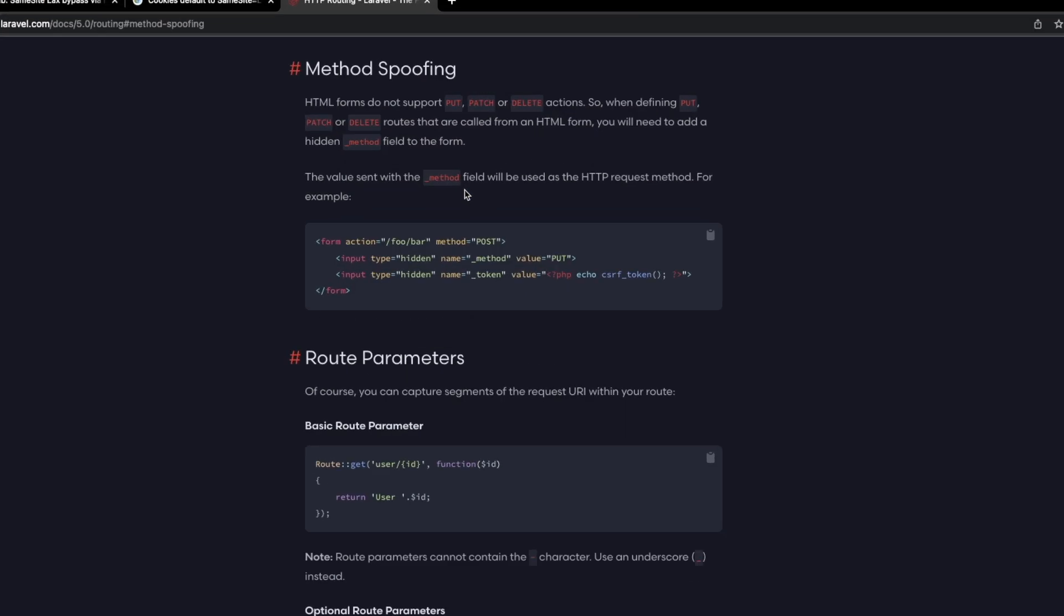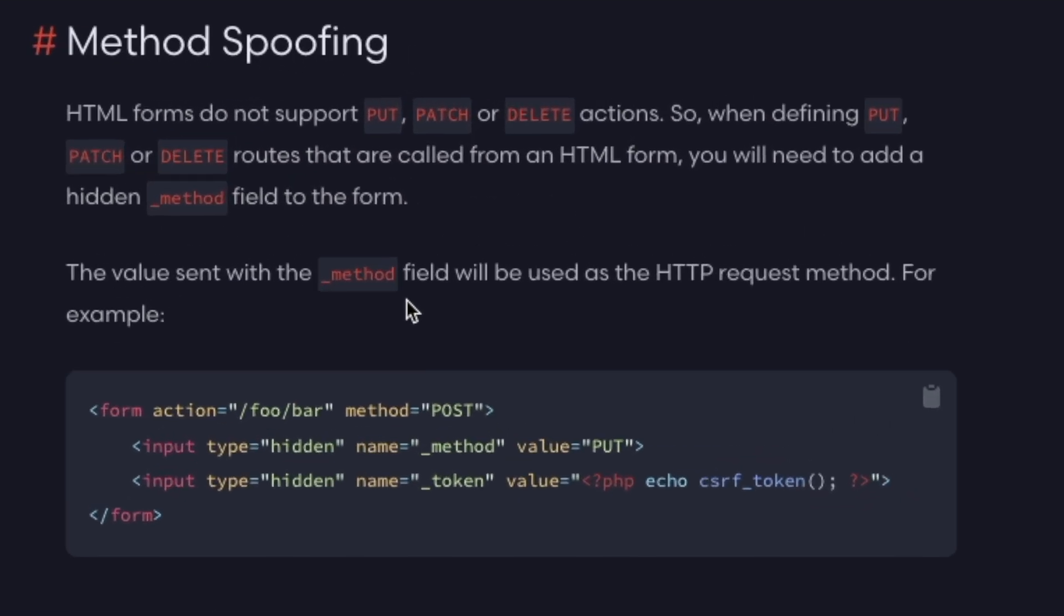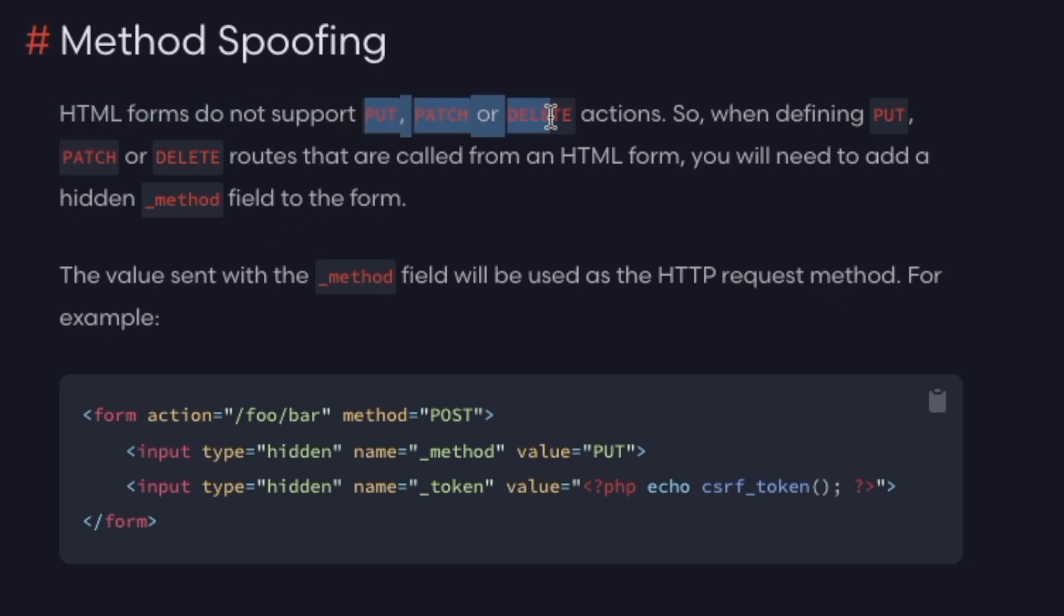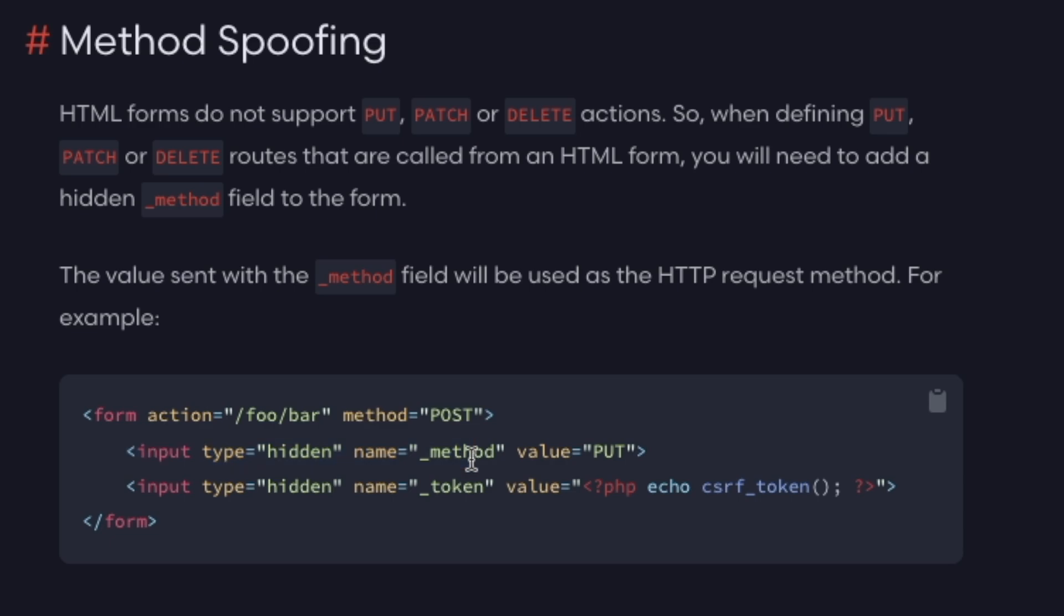But there's another thing we can try and that's something called method spoofing where certain web frameworks like the Laravel PHP framework, because HTML forms don't support certain actions like PUT, PATCH, and DELETE, these frameworks allow you to overwrite the request method behavior through a hidden input parameter, in this case, underscore method. So in this case, in this example, we're still sending the request as a, the form as a POST request.